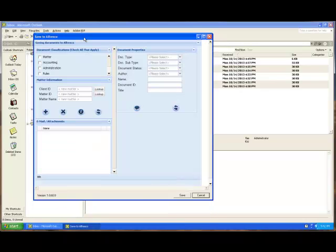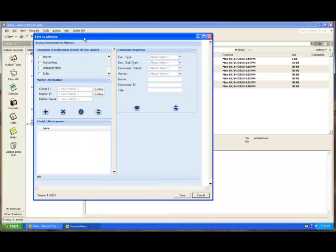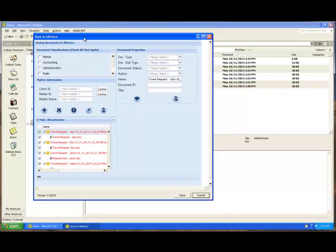What pops up next as you can see is the save to Alfresco screen. In the save to Alfresco screen, here's where I'm able to assign the metadata to both the emails and the attachments. As you can see here's an email and of course the appropriate attachments.